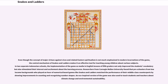Even though the concept of major virtues against vices and related Eastern spiritualism is not much emphasized in modern incarnations of the game, the central mechanism of Snakes and Ladders makes it an effective tool for teaching young children about various subjects. In two separate Indonesian schools, the implementation of the game as media in English lessons of 5th graders not only improved the students' vocabulary but also stimulated their interest and excitement about the learning process. Researchers from Carnegie Mellon University found that preschoolers from low-income backgrounds who played an hour of numerical board games like Snakes and Ladders matched the performance of their middle-class counterparts, showing improvements in counting and recognizing number shapes. An eco-inspired version of the game was also used to teach students and teachers about climate change and environmental sustainability.